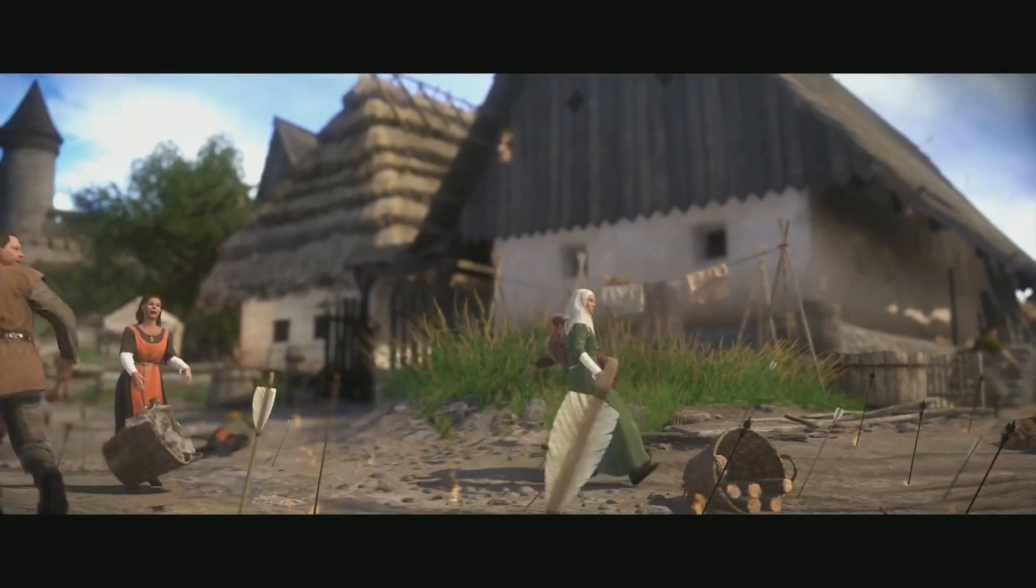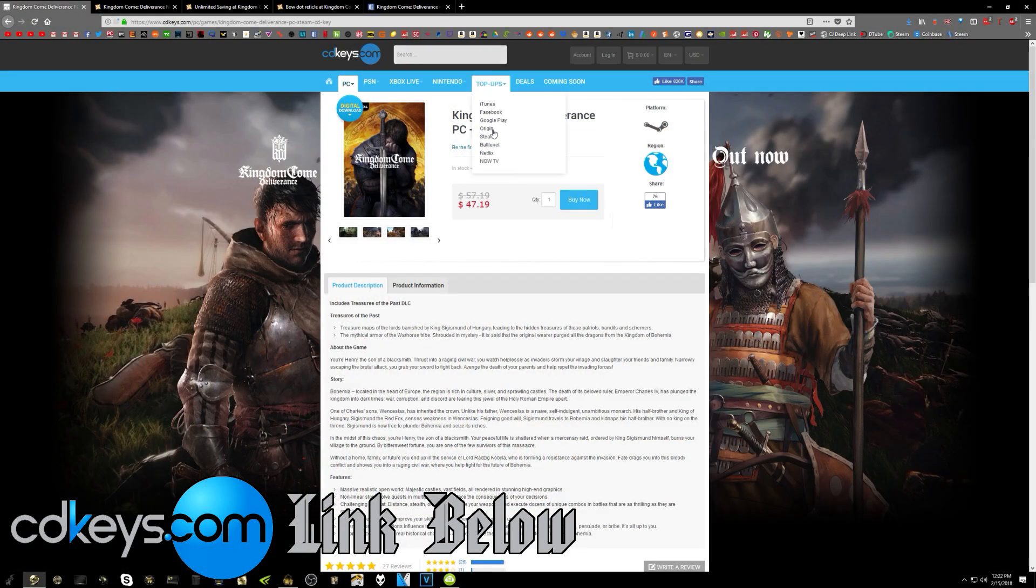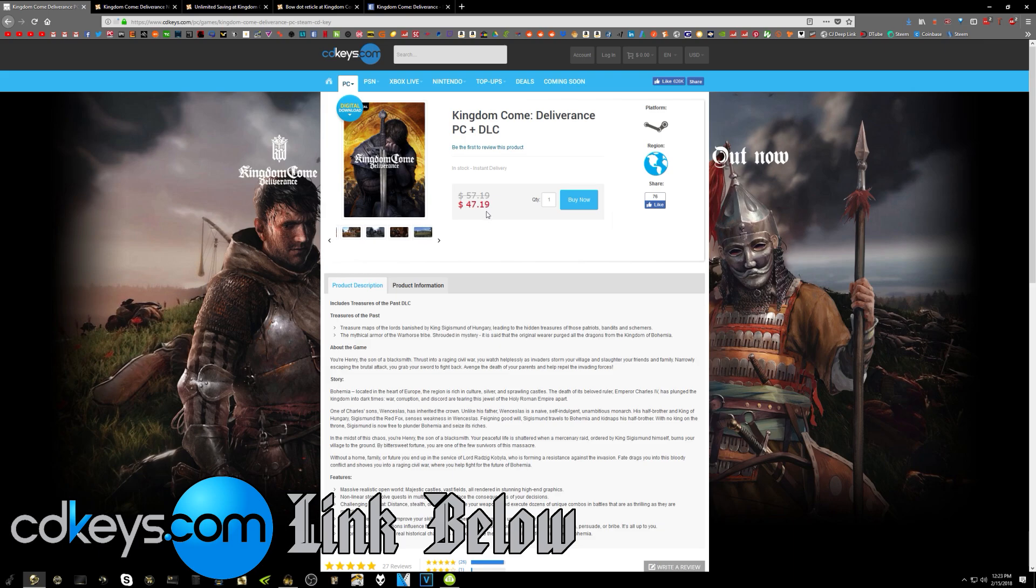You can actually go over to cdkeys.com with my affiliate link, which I'll leave down in the description below, and you can save yourself a few bucks. It's $47.19 over there right now, versus $60 on Steam. So if you do want to get it and save yourself some money, you can go ahead and use that affiliate link. But these prices do fluctuate a little bit depending on when you're watching this video.